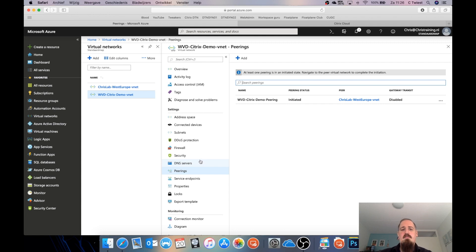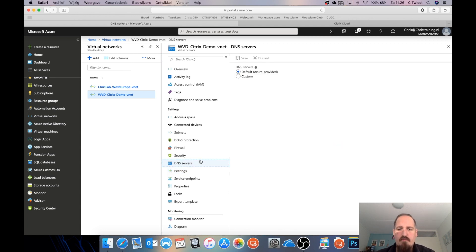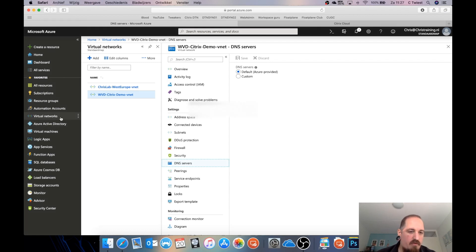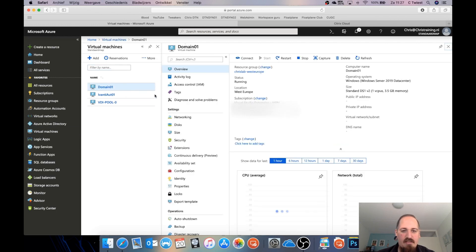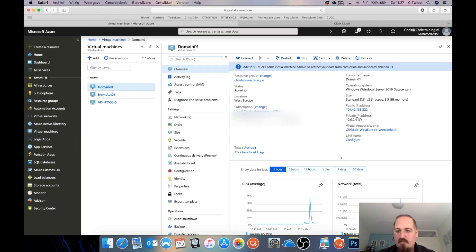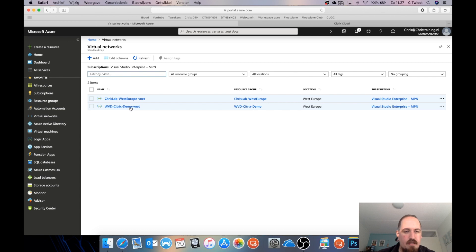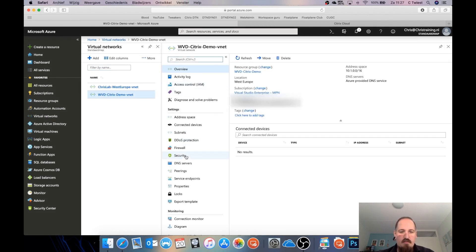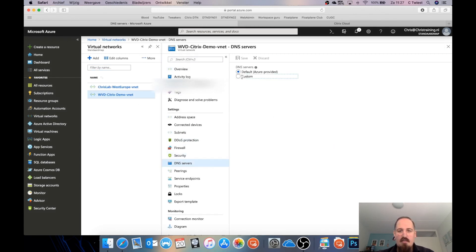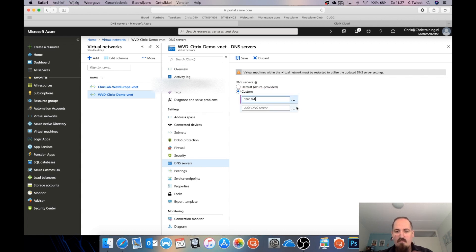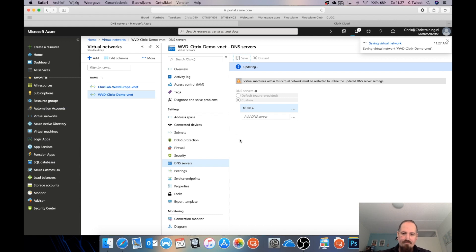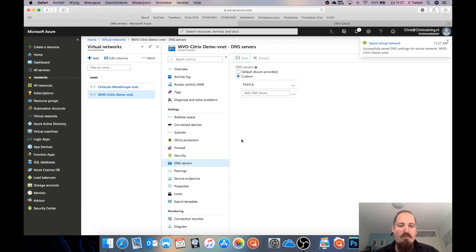Another thing I need to do is set a DNS server for this network. I'm going to do a custom one using my domain controller's IP. I can't remember what IP address I gave that machine, so let me check quickly. Networking shows it's 10.0.0.4. I'll copy that and go to virtual networks to set the DNS server as custom, then save it. This way DNS also works between the networks.